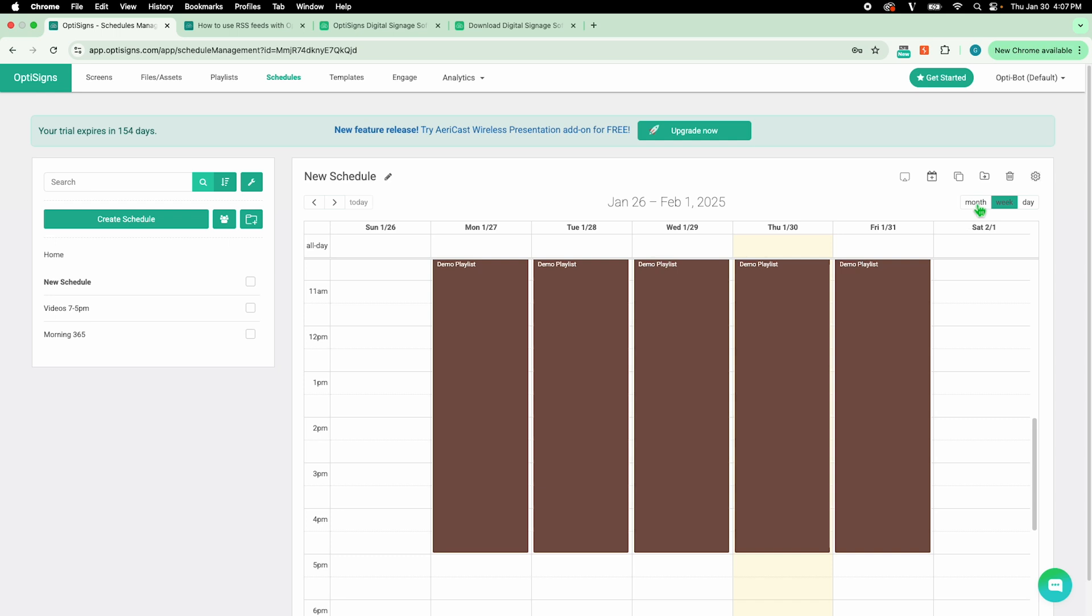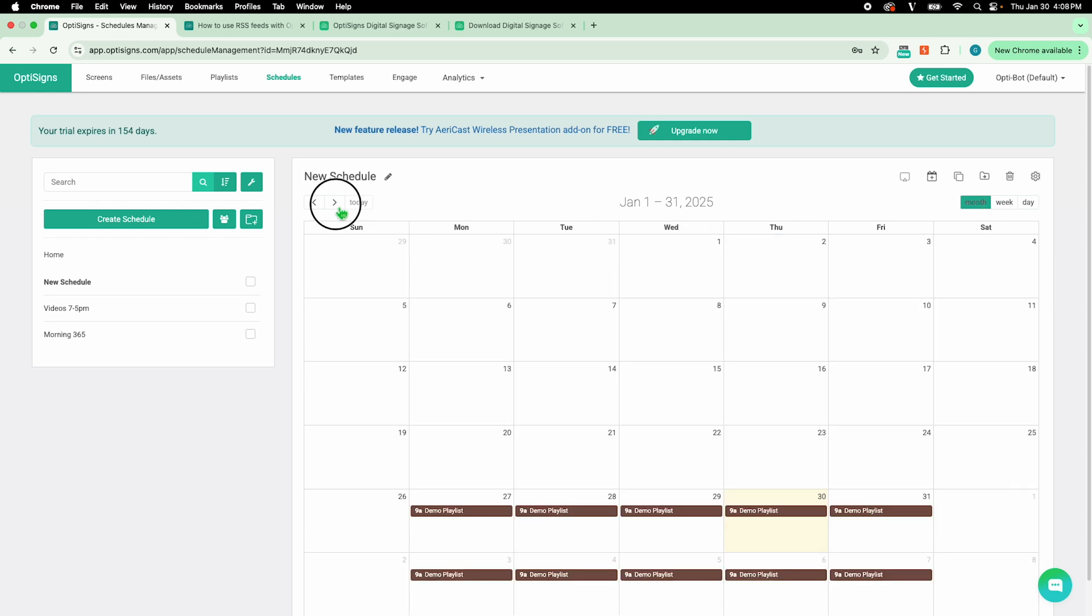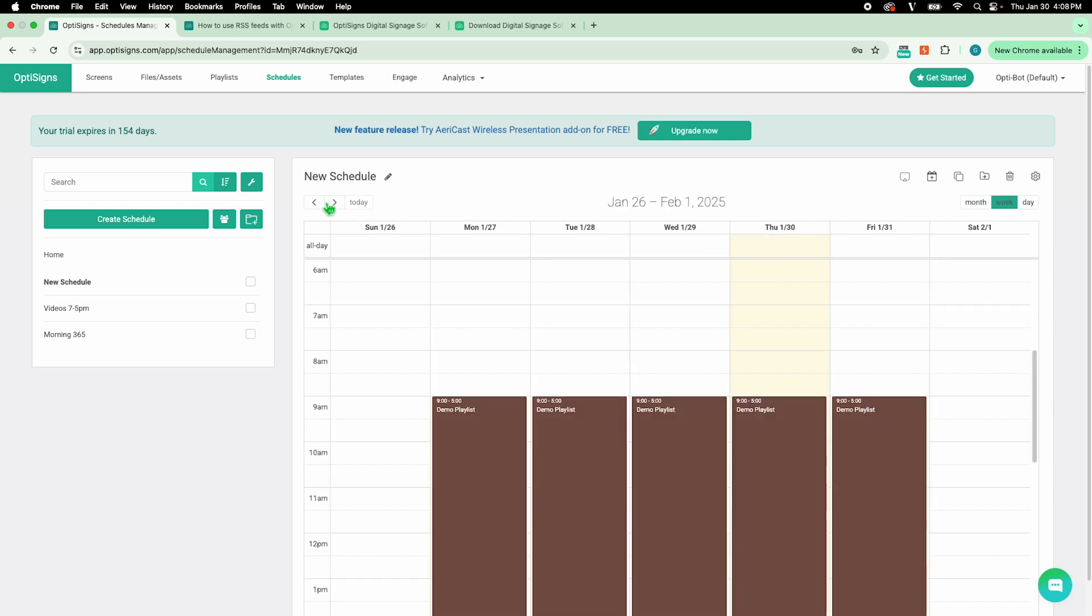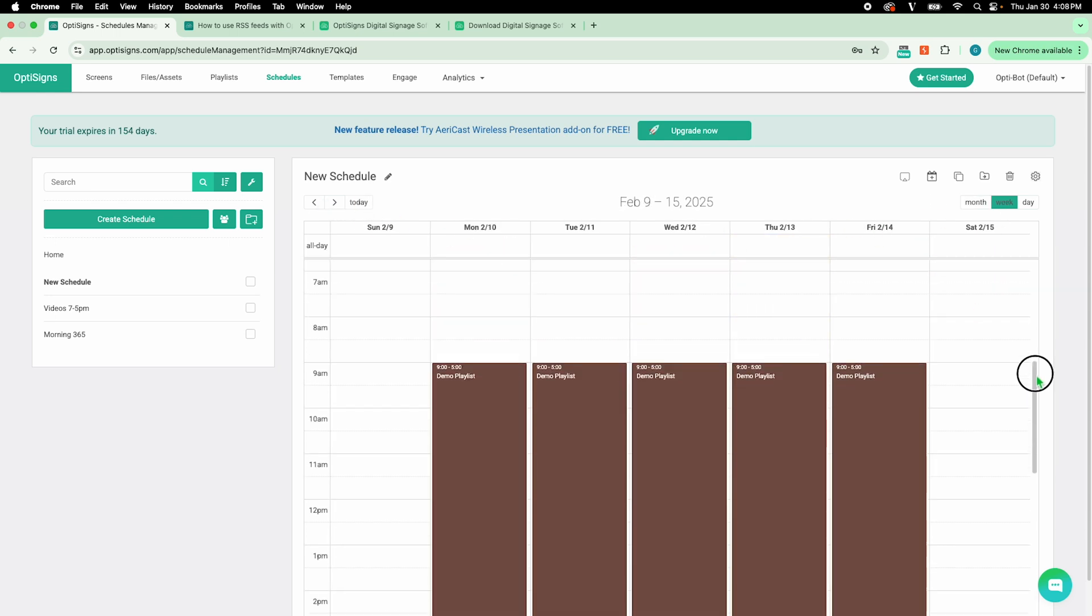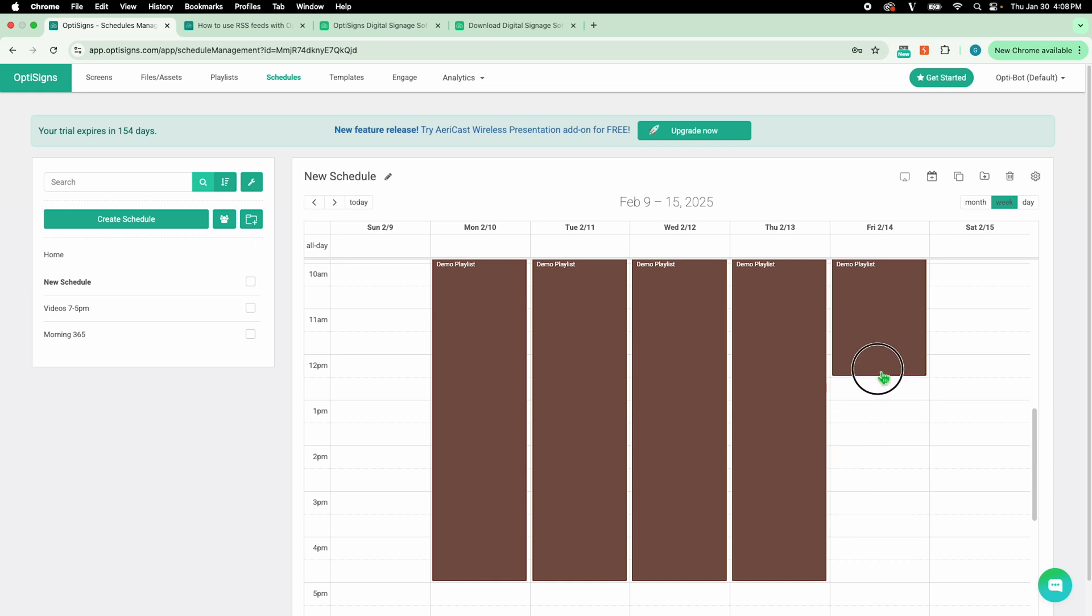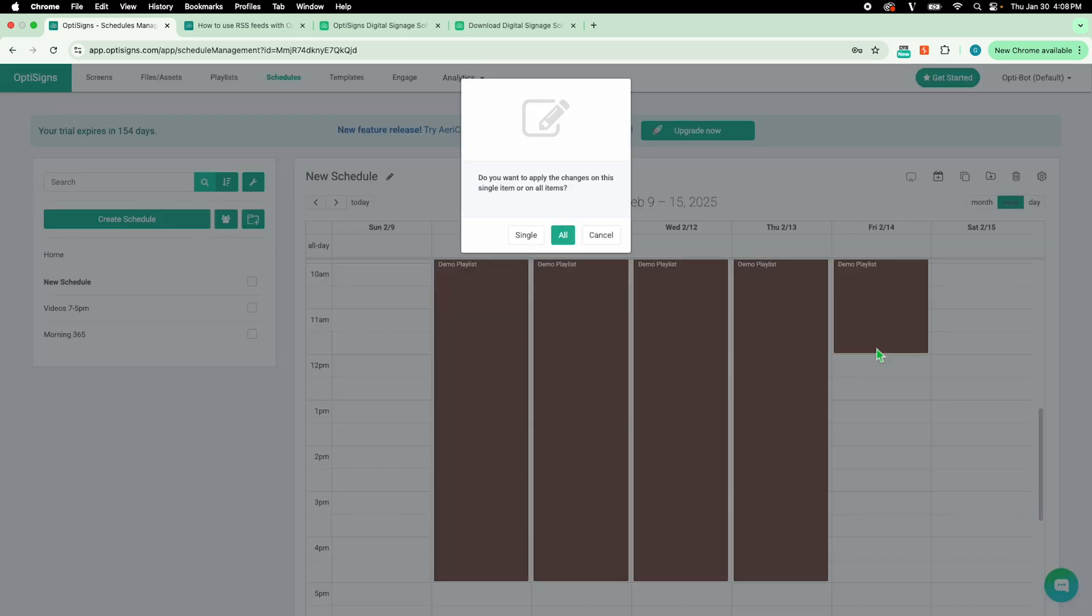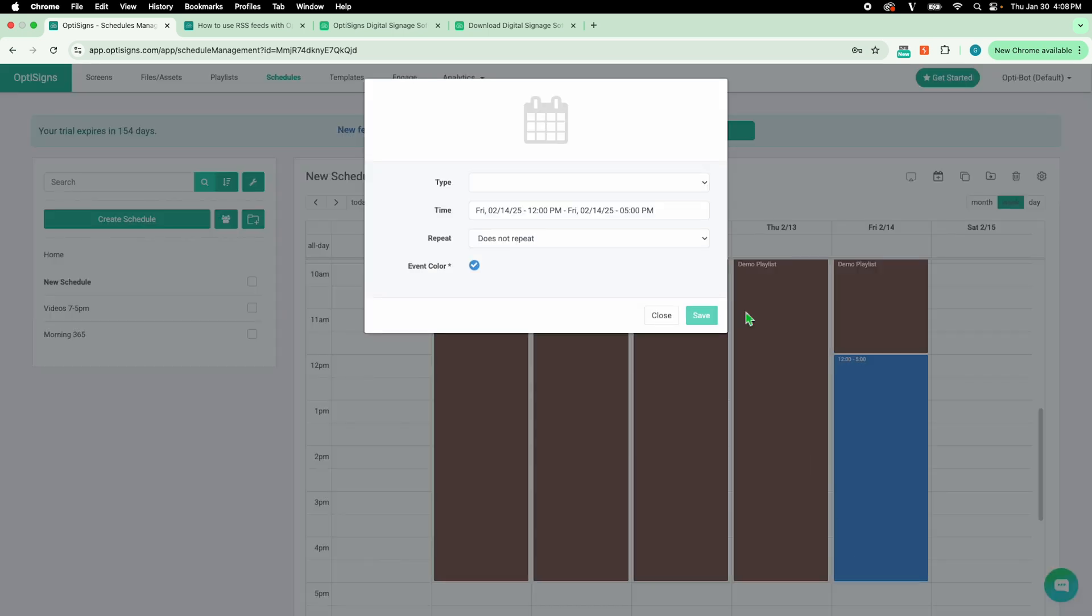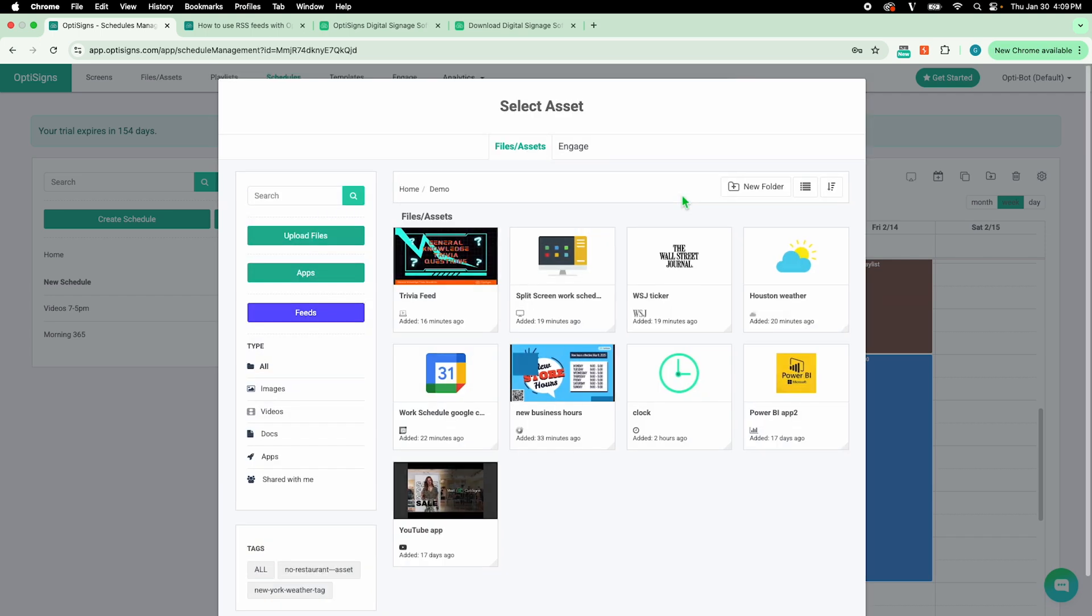Next month, I have an event on Valentine's Day, and I want one specific asset playing from noon to 5. I'm going to delete my repeating content for that time and add some new content.